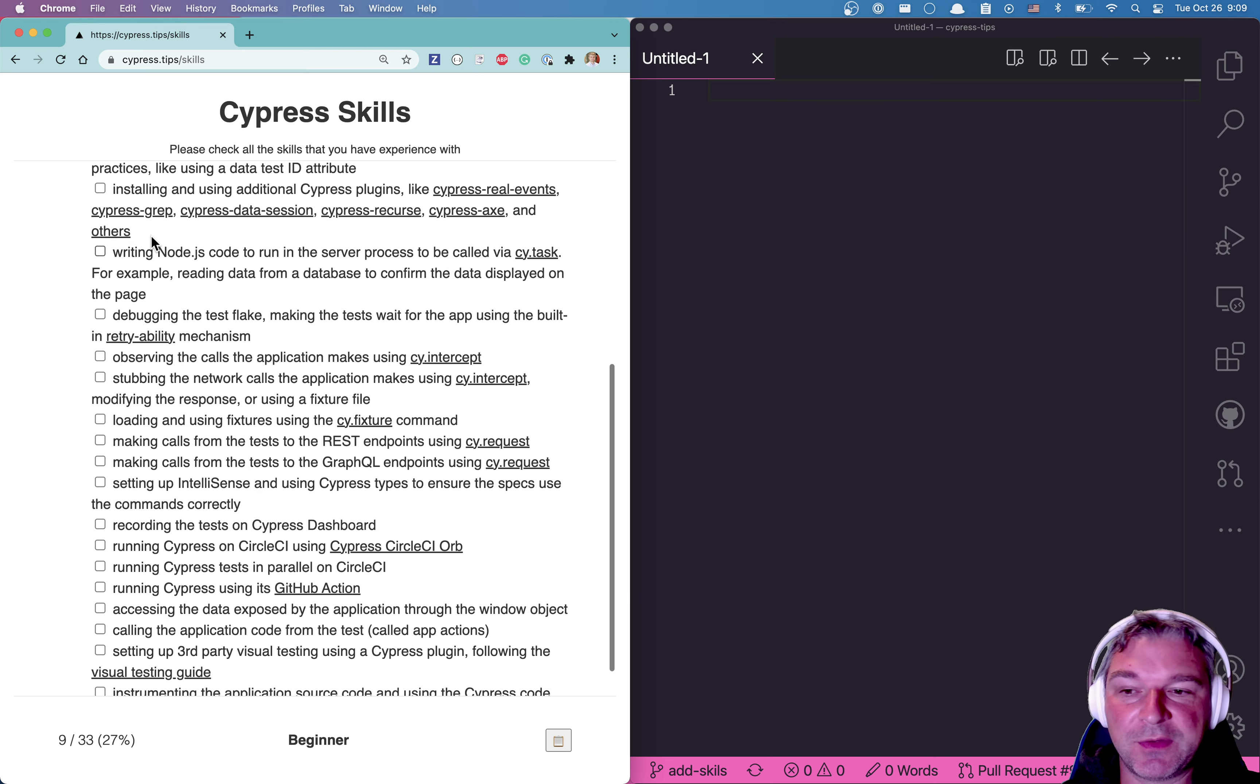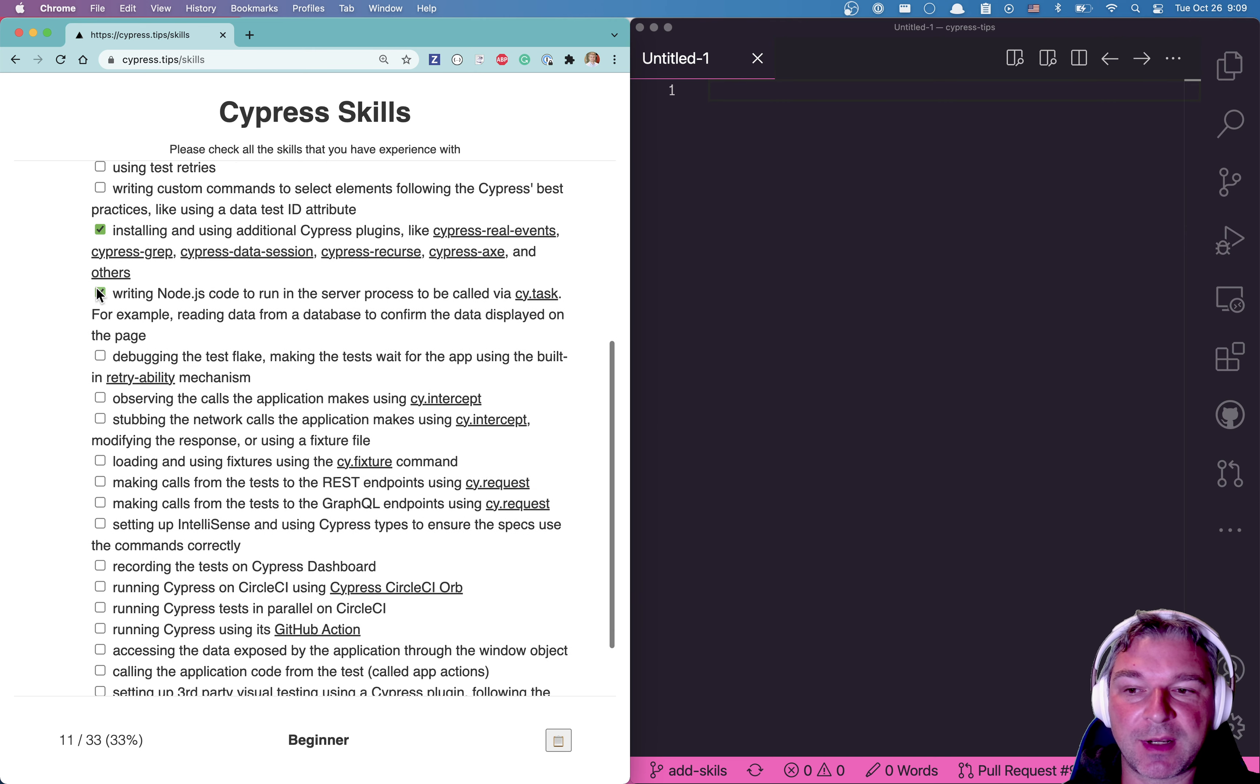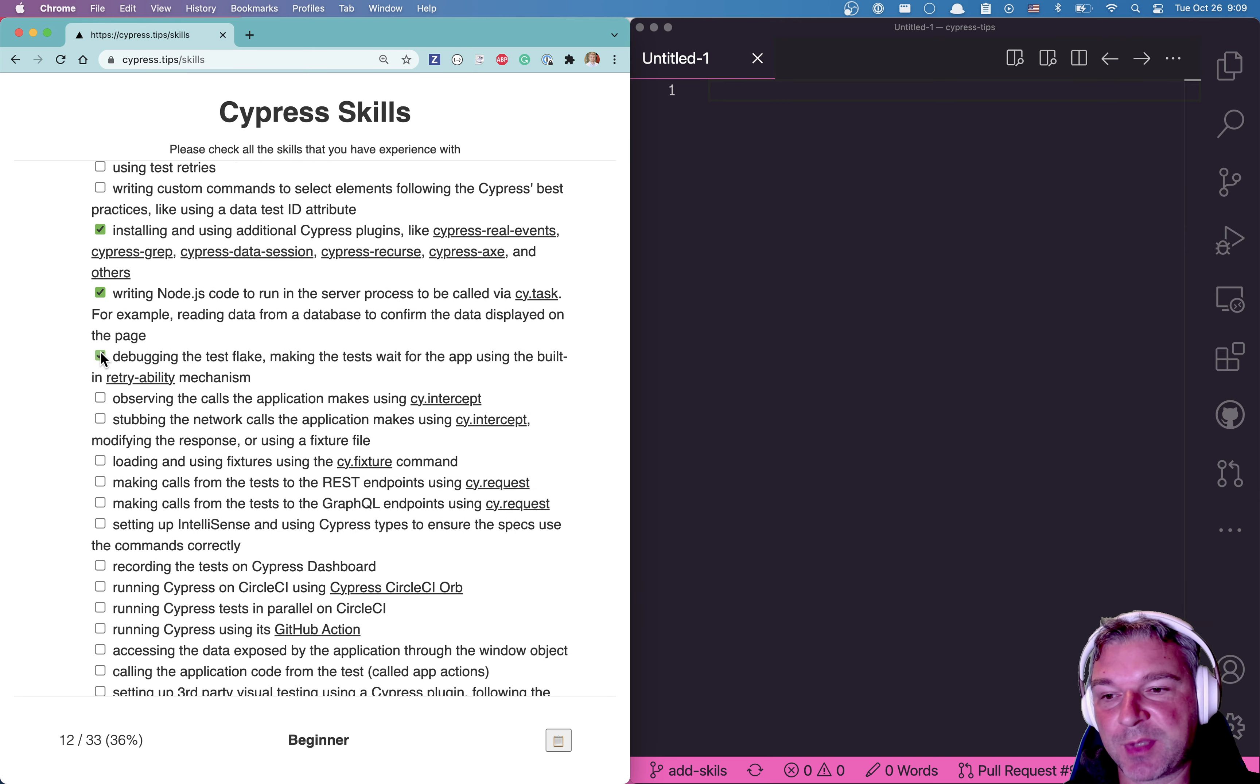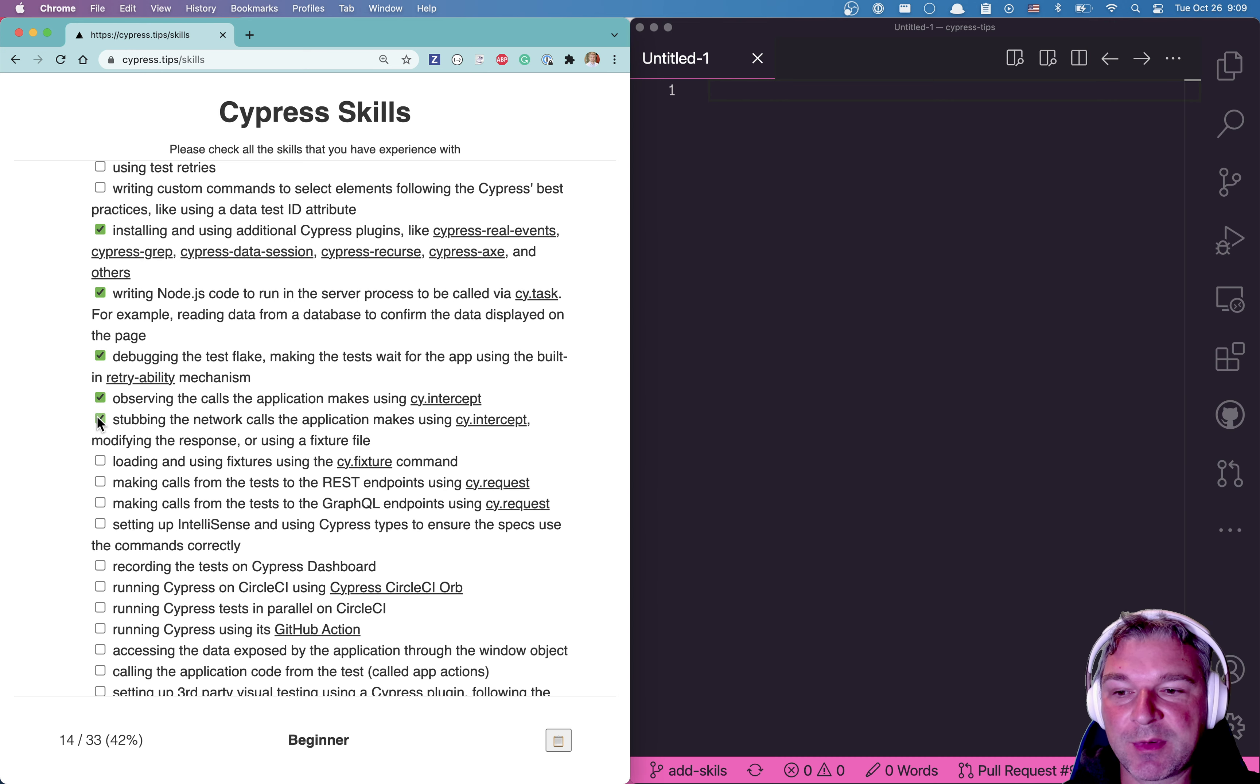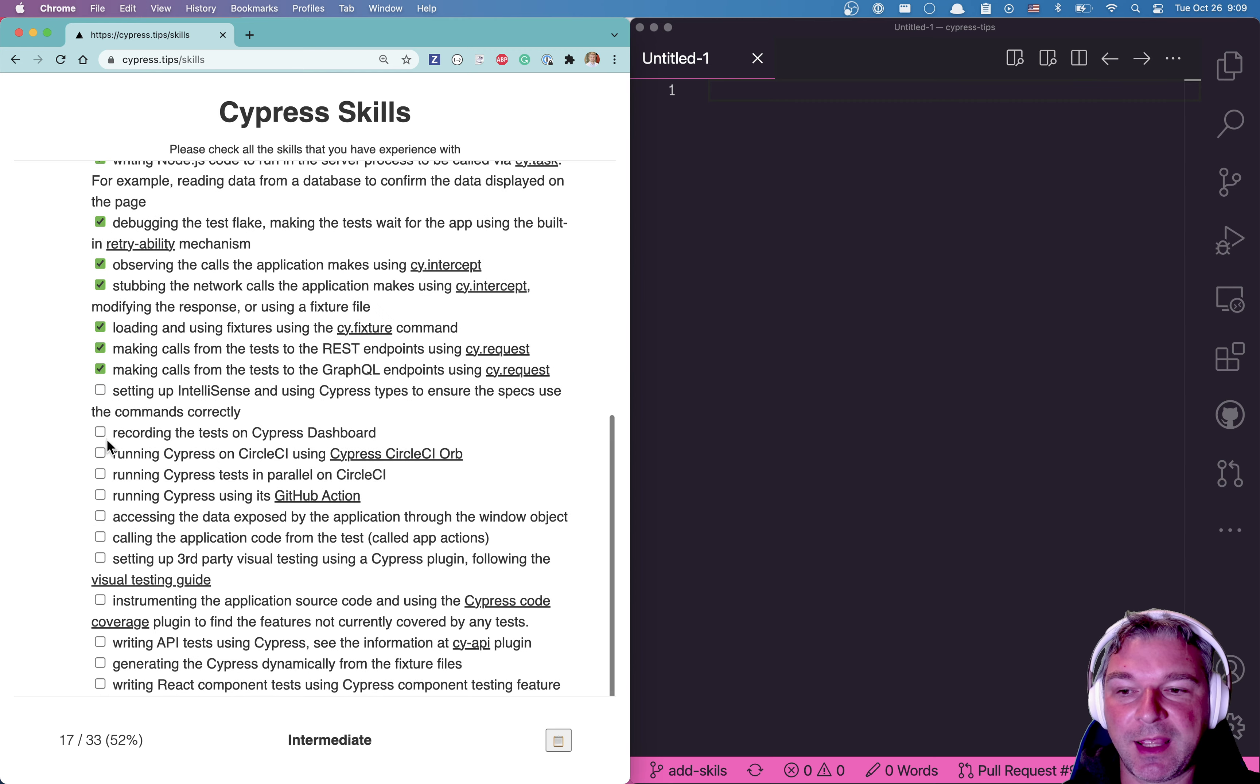For example, if you check I think 25% of all the skills, I would consider you a beginner. If you have experience with plugins and writing Node code inside the plugin file, you probably will switch from the beginner to intermediate level.